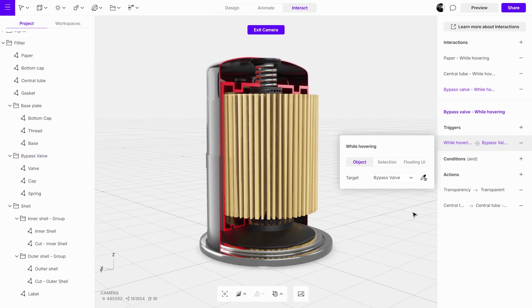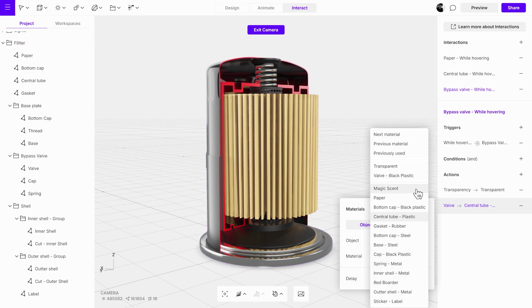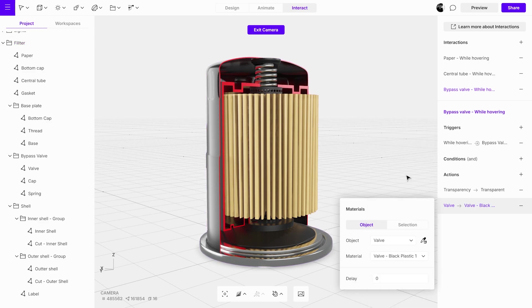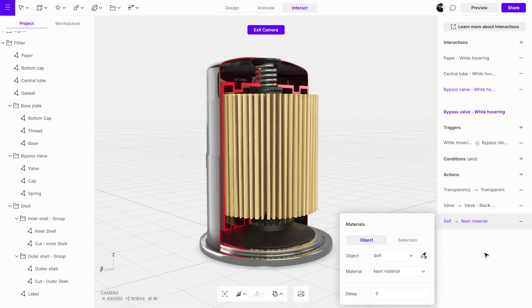Next, modify the existing material action settings. Since the group contains multiple objects, make sure to add a material action for each one. This creates a synchronized response across all objects within the group during the interaction.